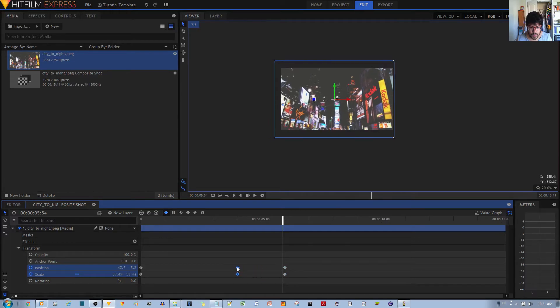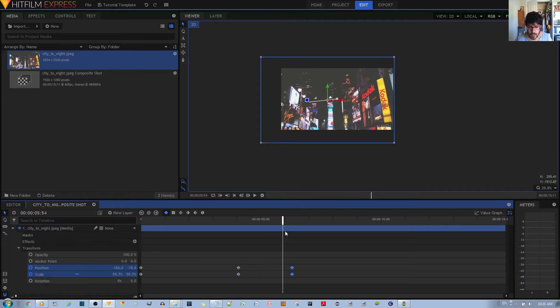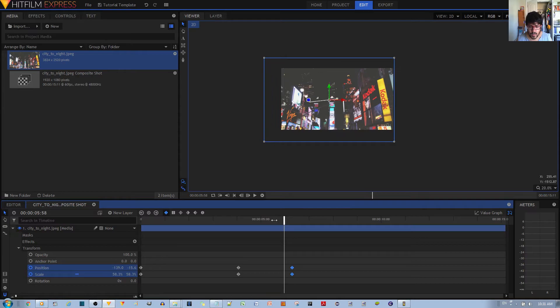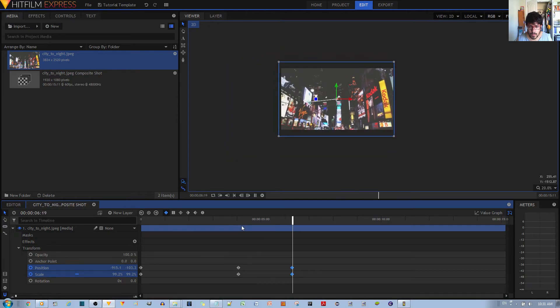So basically it zooms in on that Kodak sign and then it zooms back out. You want it a bit smoother, you can give it a bit more time in between these changes so it looks a bit more smoother.